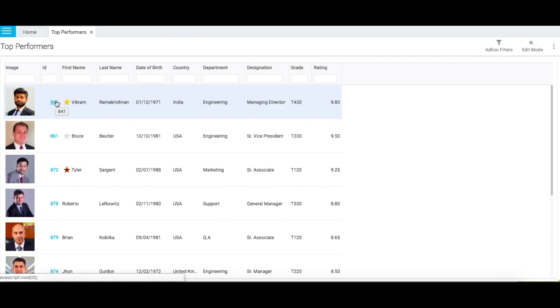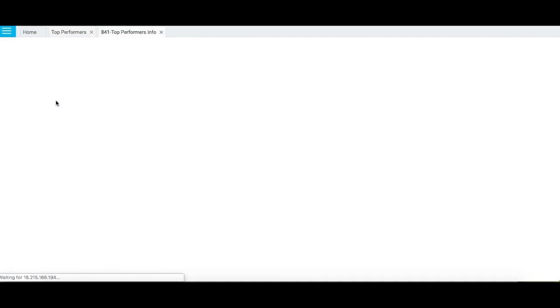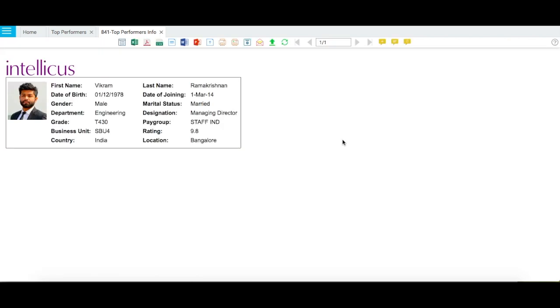Also, you can view complete employee details of a person by clicking on their employee ID number. Similarly, you can create different types of smart reports in Intelliqus using charts and images to present your insights as smart visualizations.